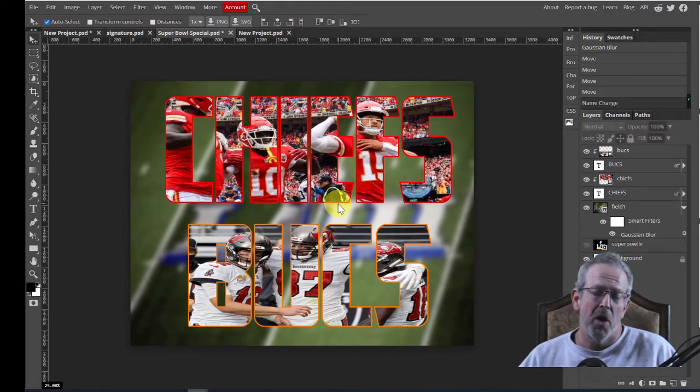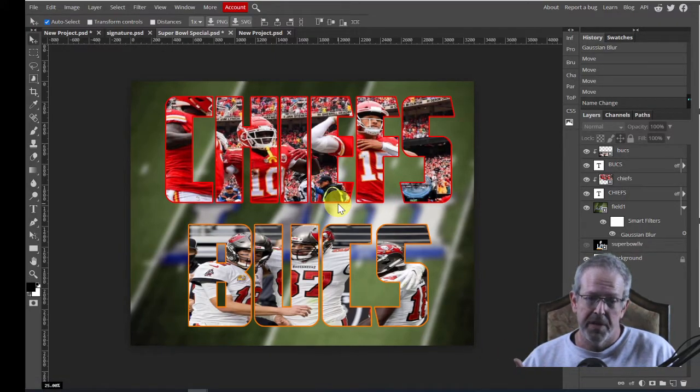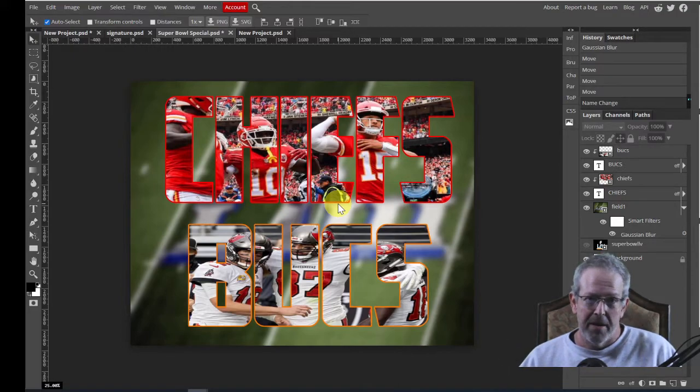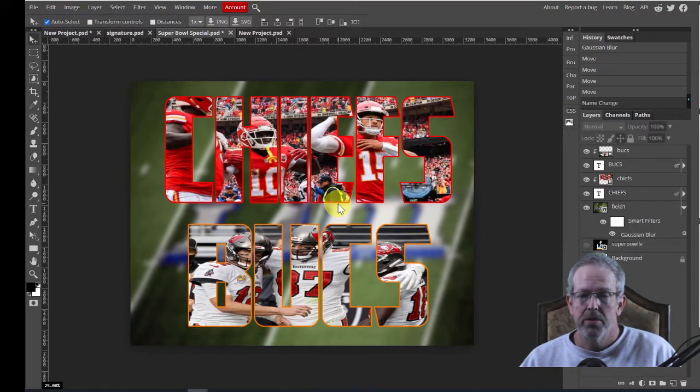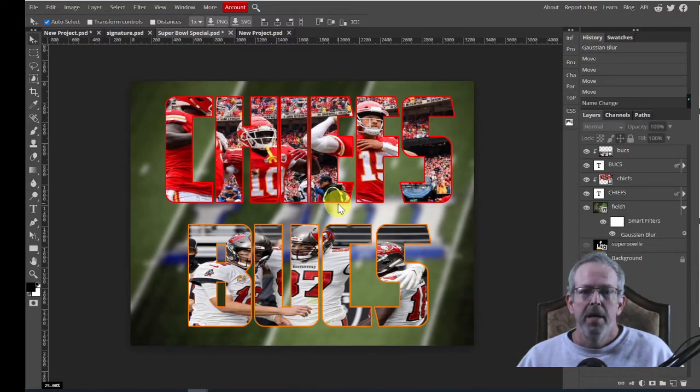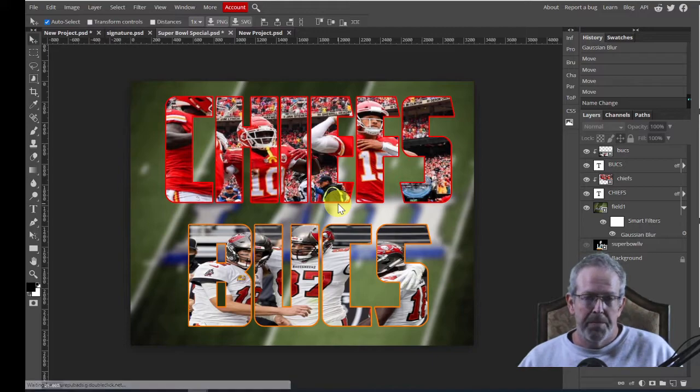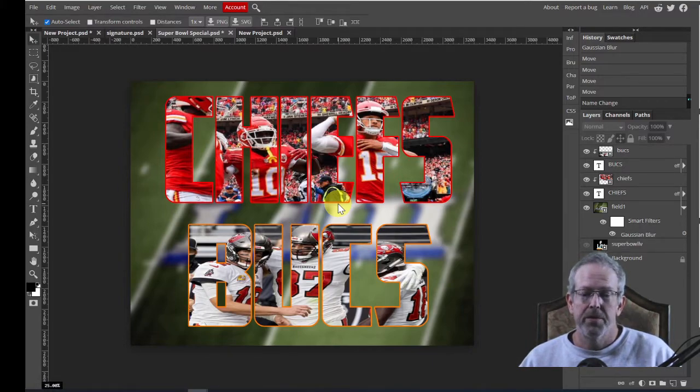To do this, I've already downloaded a picture that I wanted to use for the Chiefs. I've already downloaded the picture for the Bucks, and I've already downloaded the picture for the field.